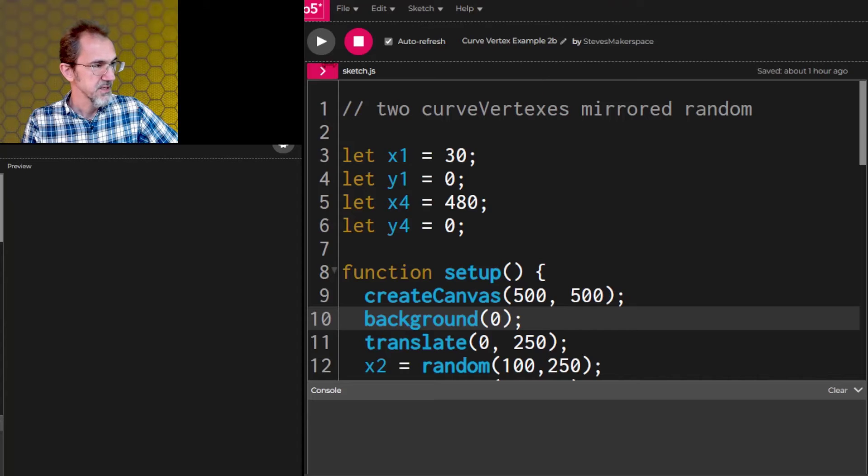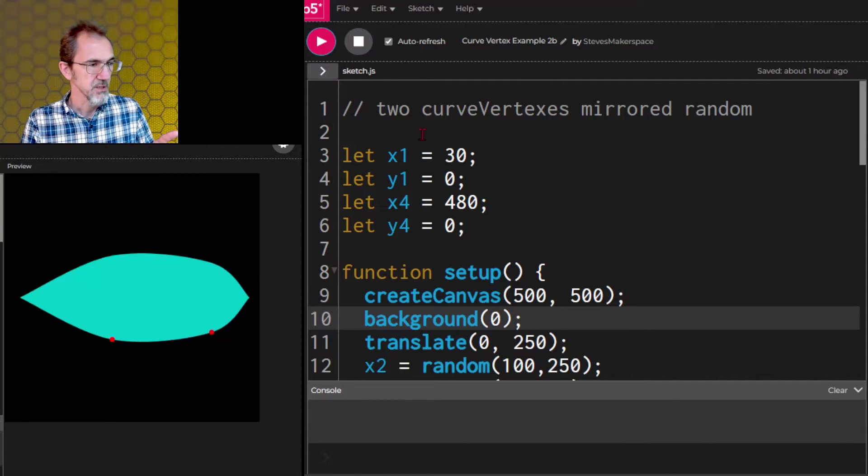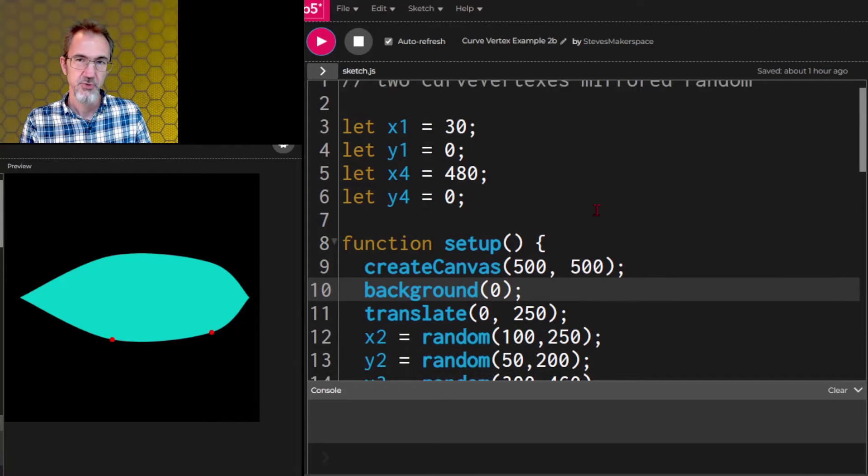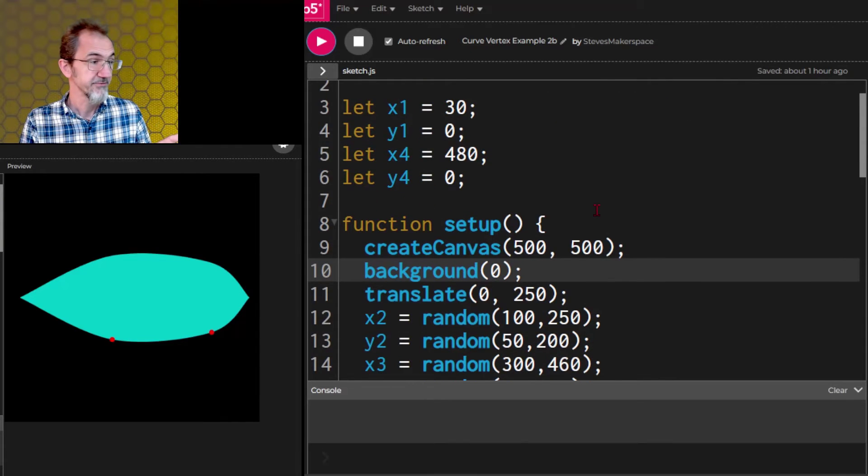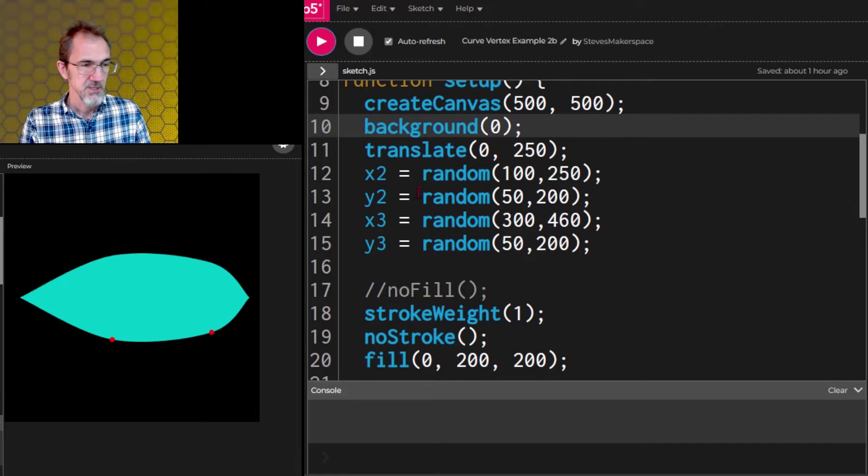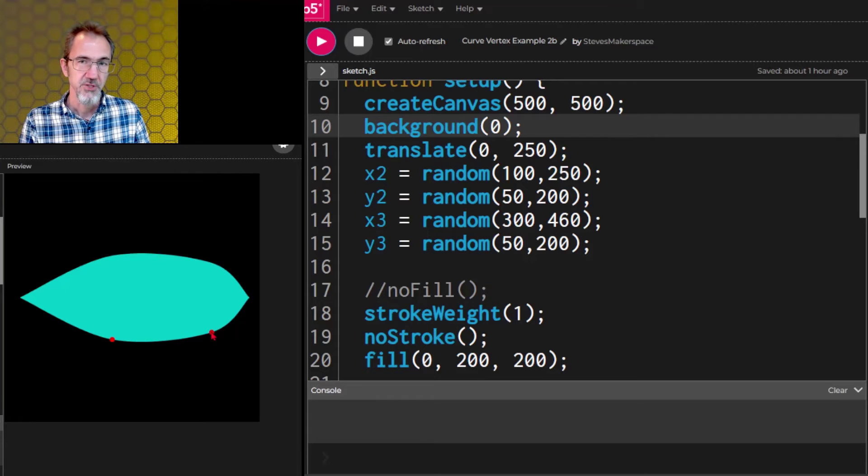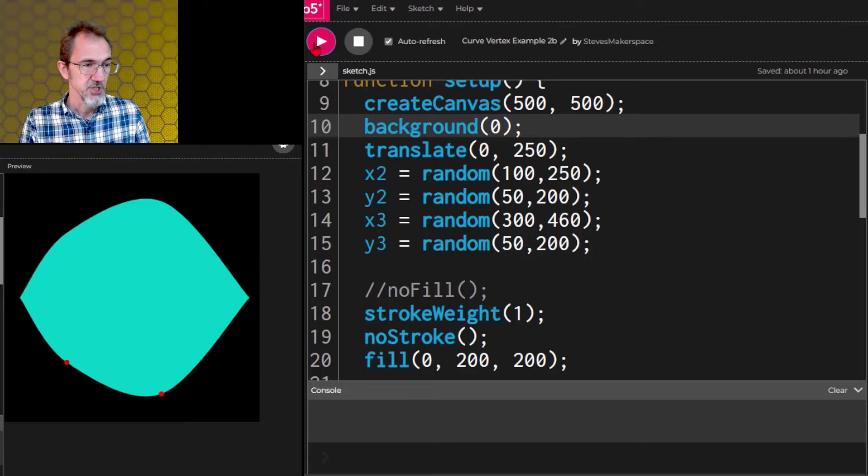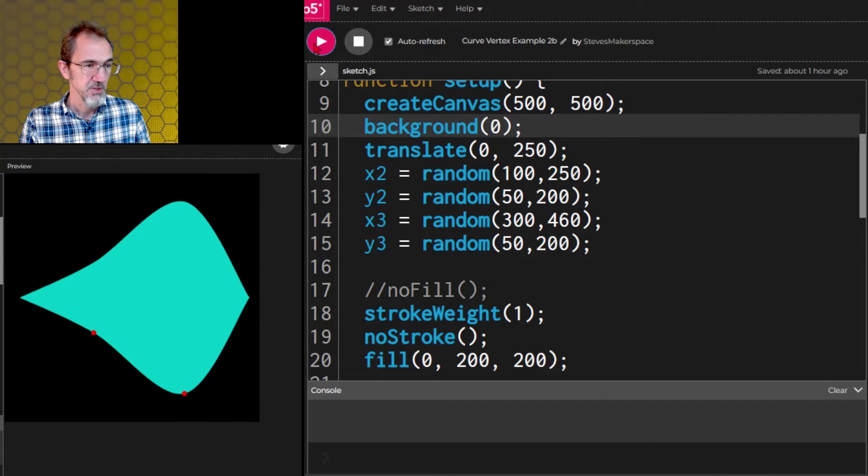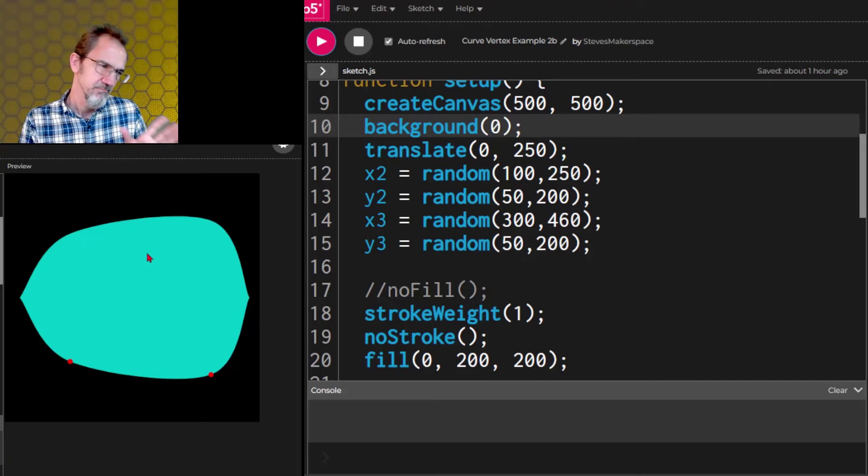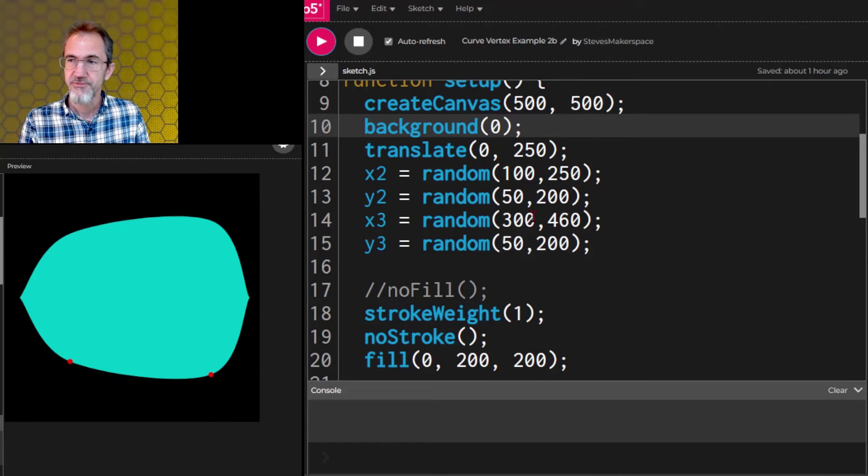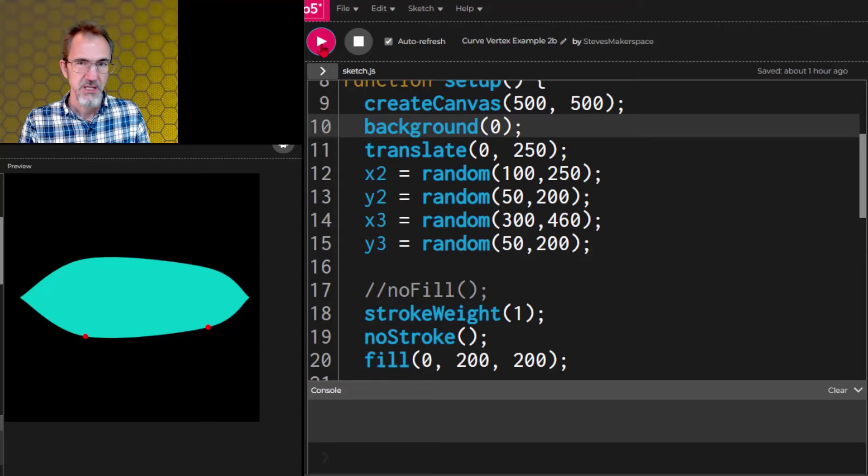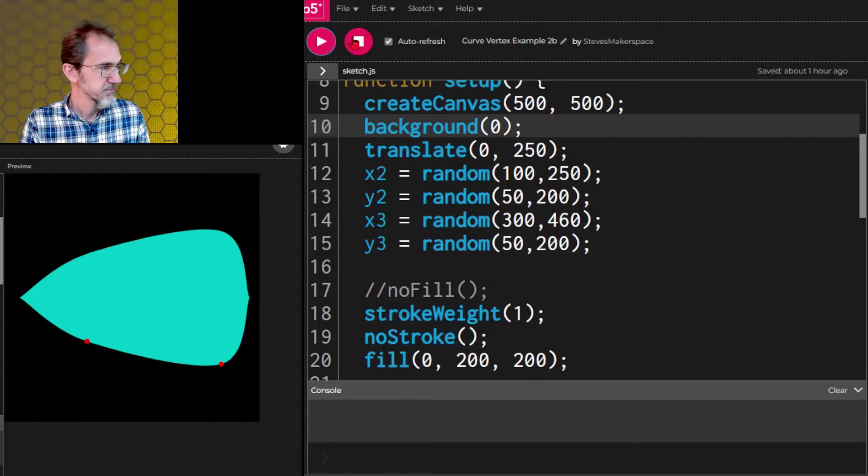Now here's the second example with two curve vertexes mirrored. But what I've done with this one is to transform it into a generative leaf maker. It doesn't have the sliders with this one. So you can see that the x2 y2 x3 y3 which are these two points are being generated randomly. And if I hit go I get different shapes. Now some of these are a little weird like this one. So we could fiddle with these random numbers to make sure that we get shapes that make sense. But I'll leave that the way it is.